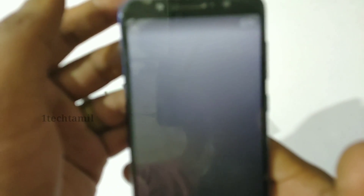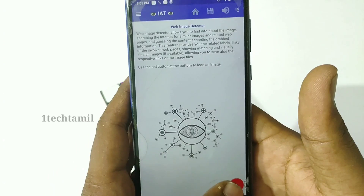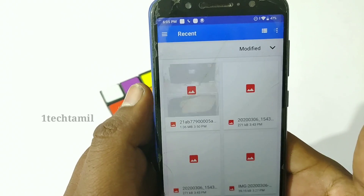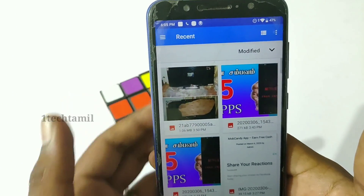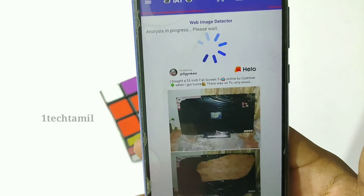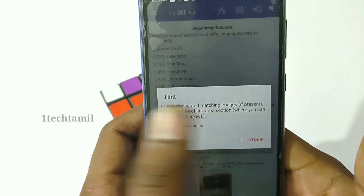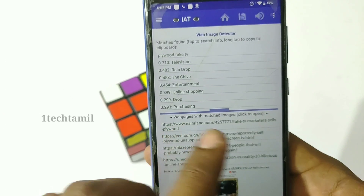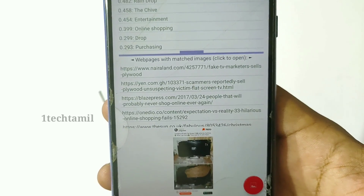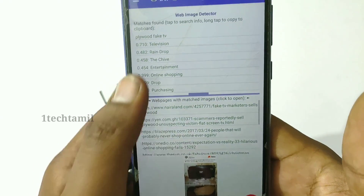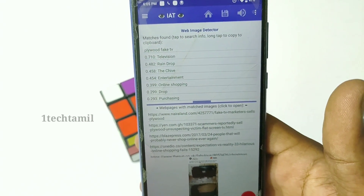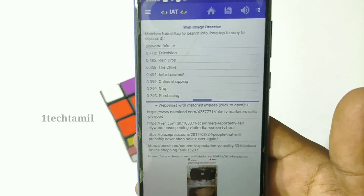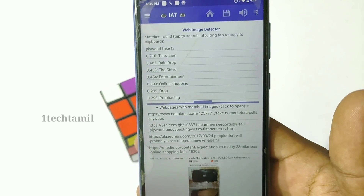If you send a message, you will be able to share it. You will be able to use this app. If you have a photo, you will be able to use it in the right direction. You will be able to use this photo and share it. If you have a video, you will be able to share it. You will be able to share the following messages.